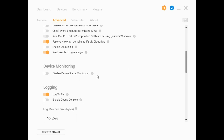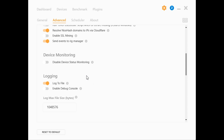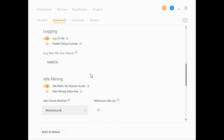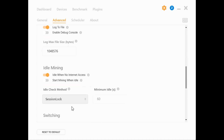You can enable or disable device status monitoring to check the status of your devices. You can also enable or disable logging in case there are any errors. You can also enable or disable idle mining so that your computer, GPU, or ASIC miner can mine even if you don't have internet access.